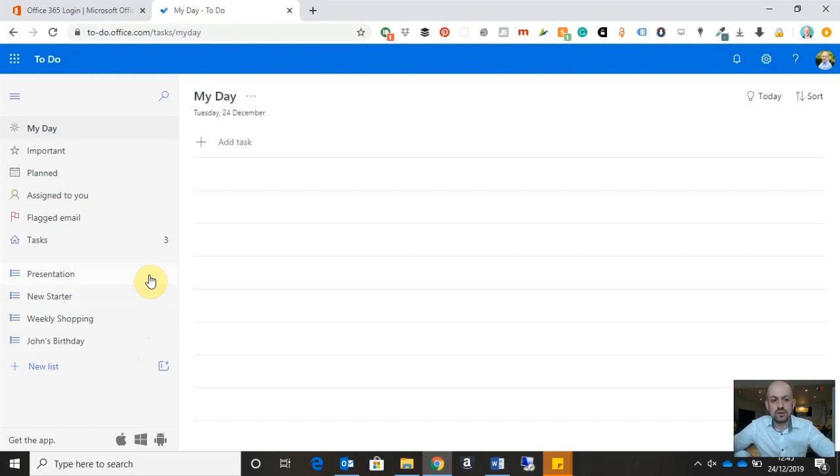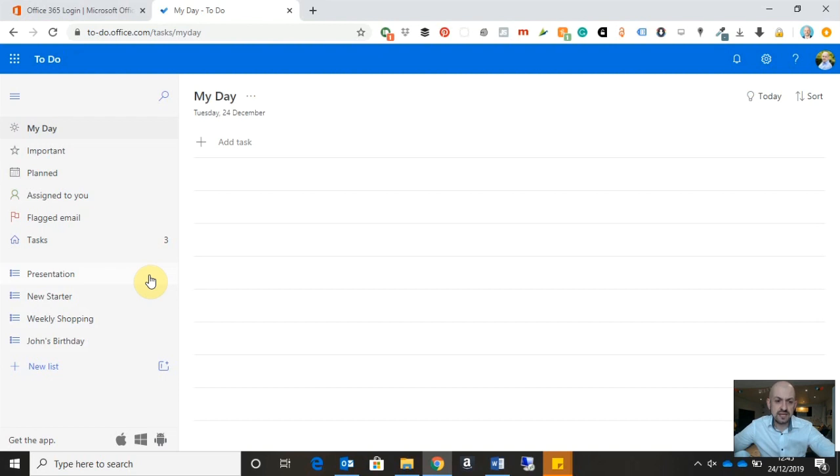So I can create various lists that might be in relation to projects I'm working on, maybe things that I just need to do on a weekly basis. I can put tasks into those lists, and then we can even group those lists together. I'll be showing you how to do that real soon.